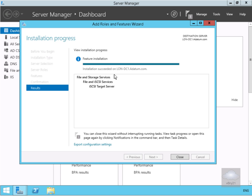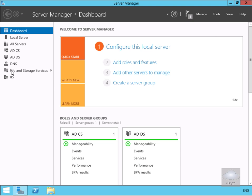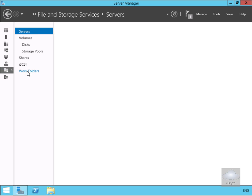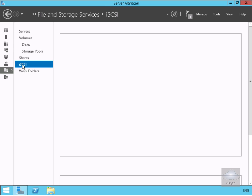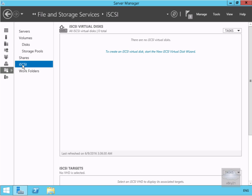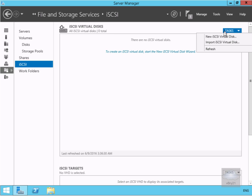The role is now installed, so we'll select the close button. We'll then expand file and storage services, come to iSCSI, and what we want to do now is create some iSCSI targets. The first thing to do is create an iSCSI virtual disk, so we'll go to tasks and select new iSCSI virtual disk.